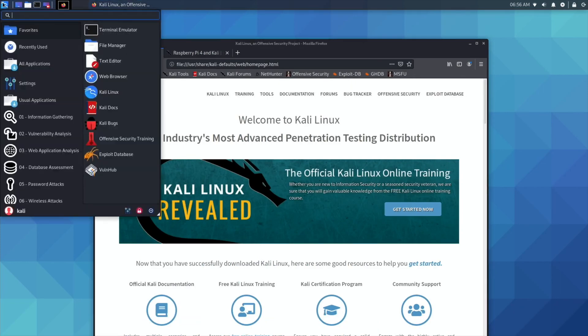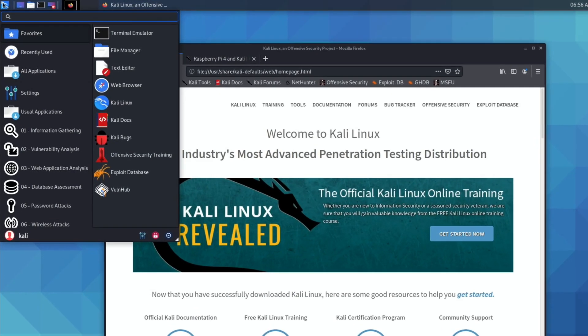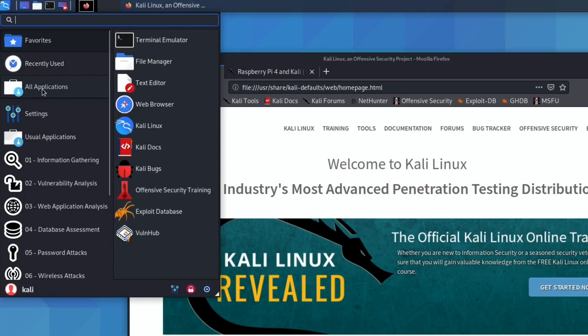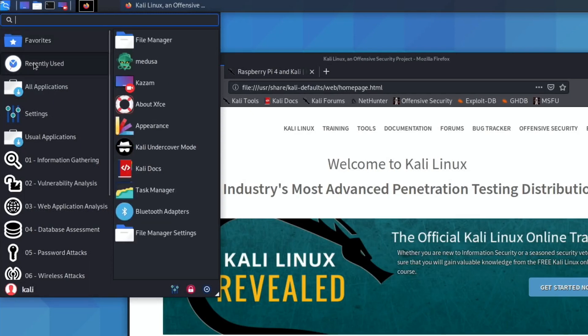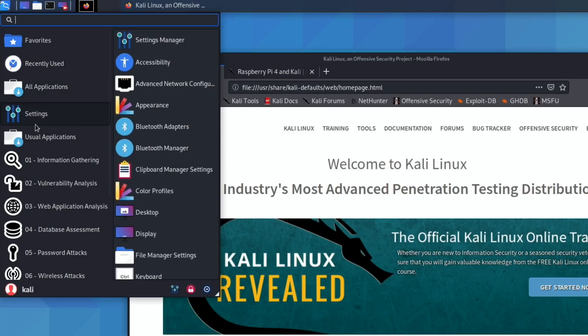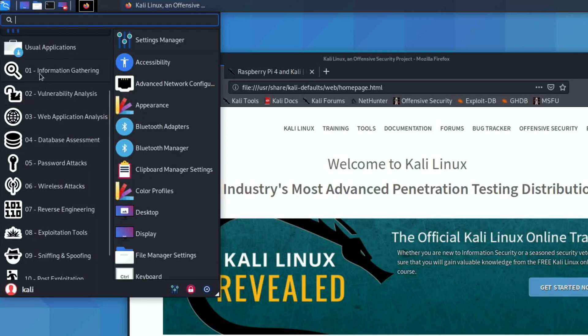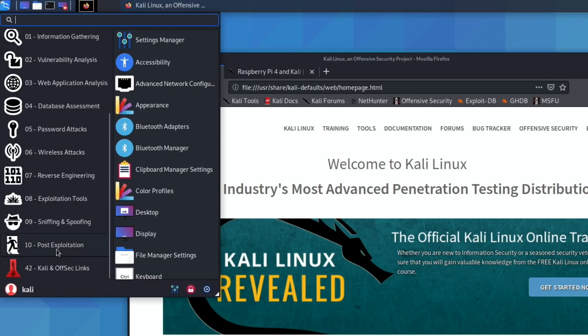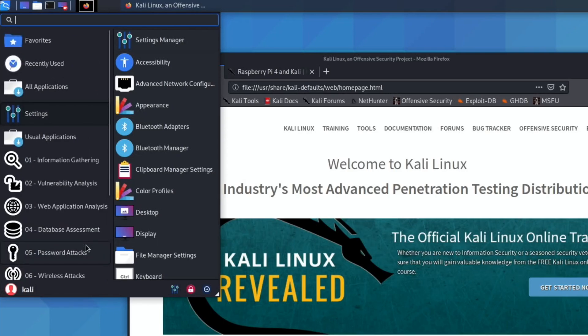If you click on the main bar here, as you scroll down, we've got the usual things: favorites, recently used, all applications, settings. But then underneath, these are all to do with security: information gathering, vulnerability analysis, web application analysis, database assessment, password attacks, wireless attacks, reverse engineering, exploitation tools, sniffing and spoofing, and post exploitation. There's all sorts of things in there that I know nothing about, but if you're a security professional or you're into that side of it, they'll be very useful for you.